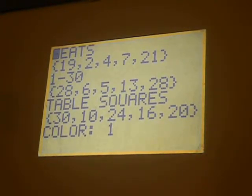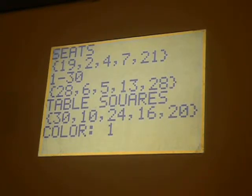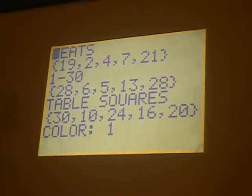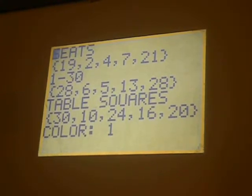For the 1 to 30 lottery, it spits back five numbers, and for the squares on the table, it also spits back five numbers. It also picks a number from 1 to 6 for the colors: red, yellow, blue, green, pink, and orange. In this case, 1 pertains to red.